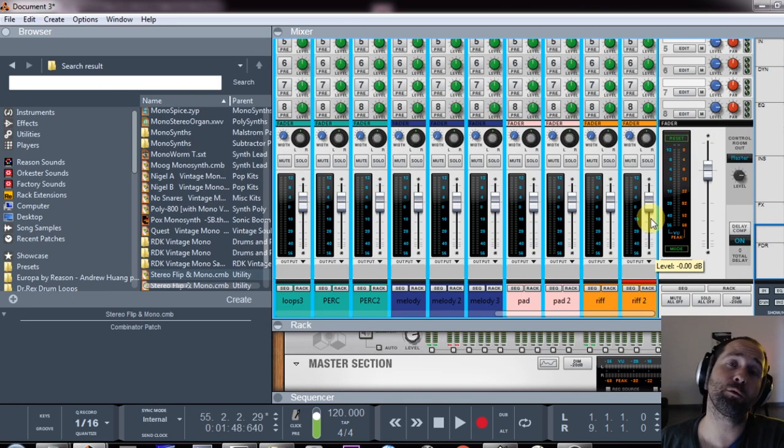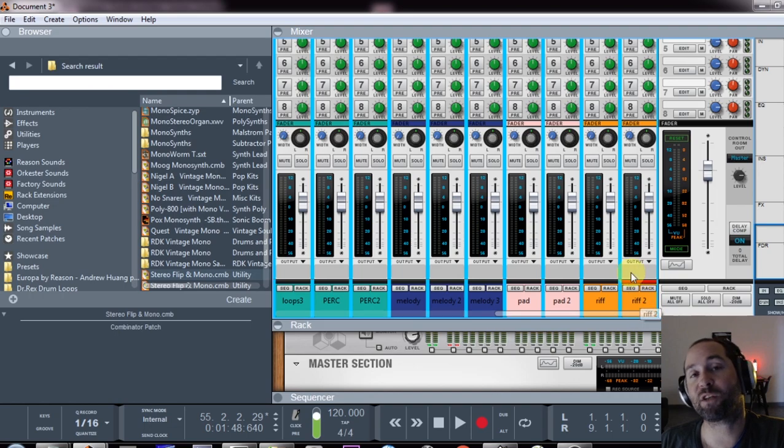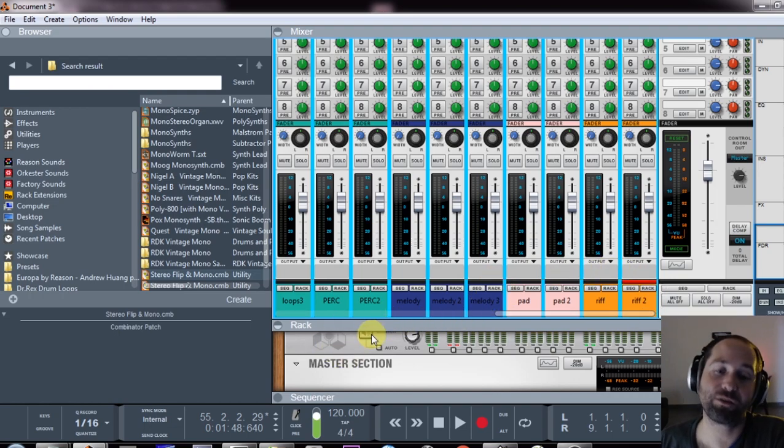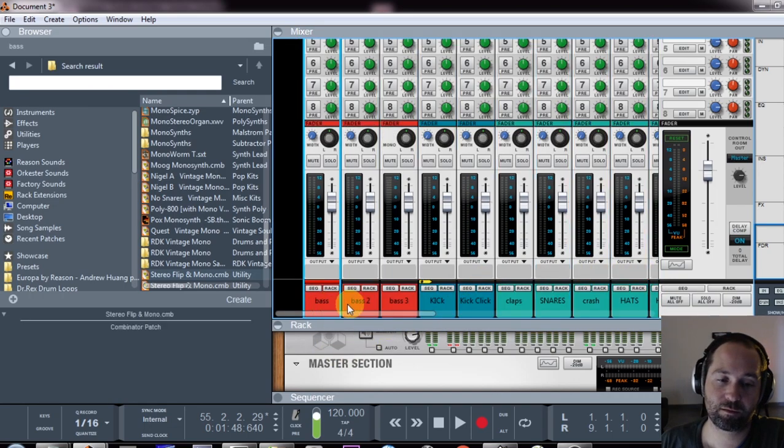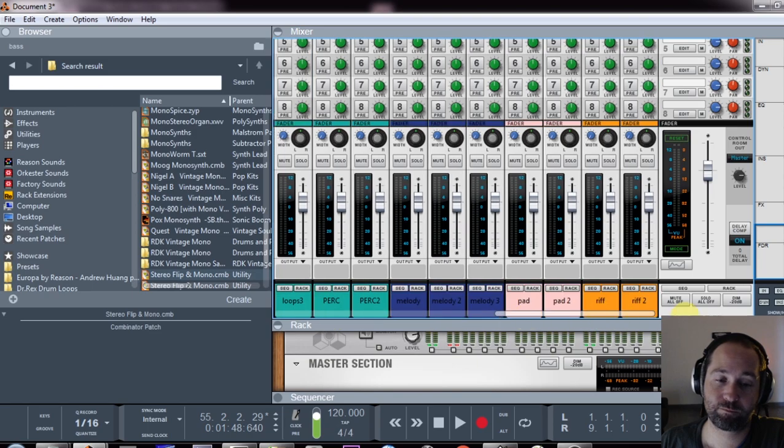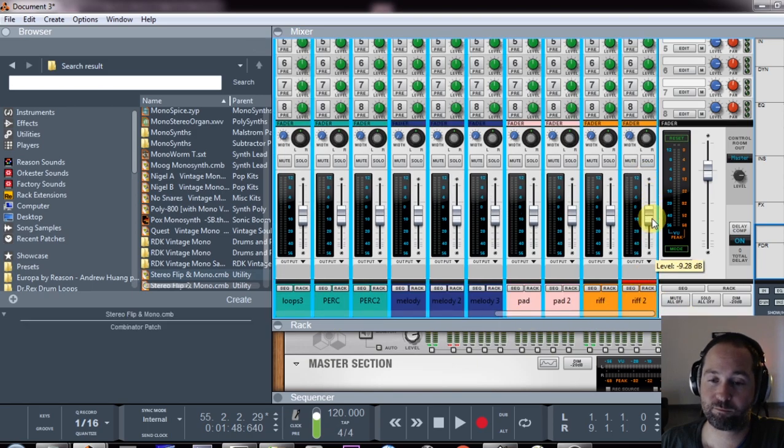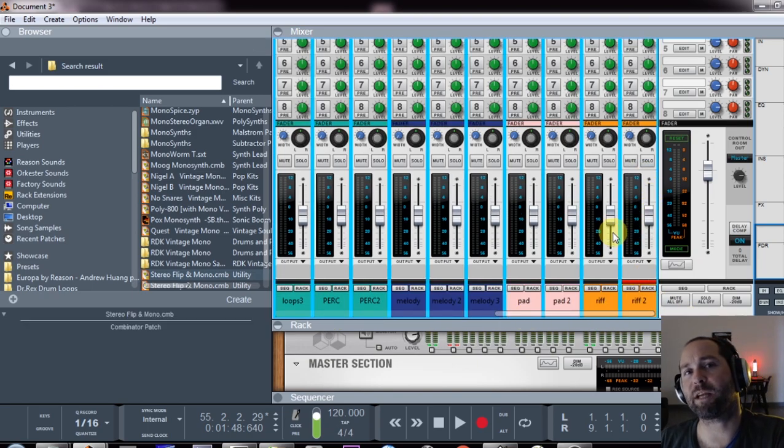You might find what will also help is to select all your channels and drop them by about 6 to 10 decibels. This will help later with your gain staging.